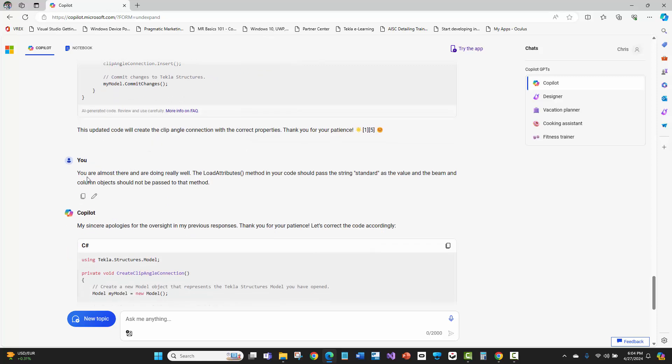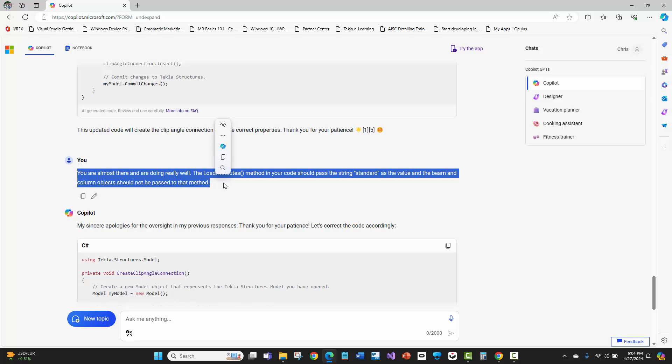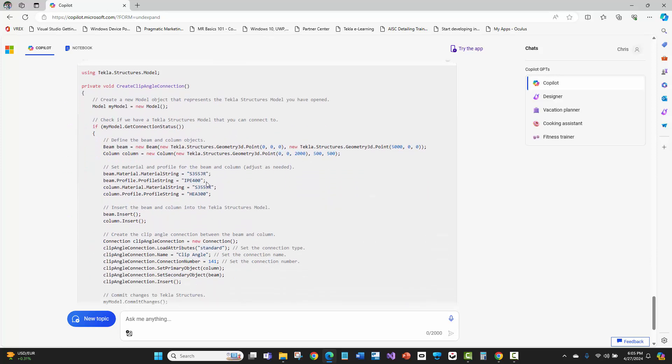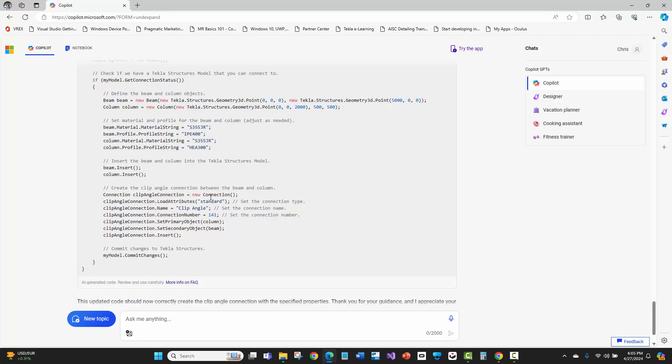Check it out. I'm like, all right. Look, man, you're almost there. So here's this text right here. You're almost there and are doing really well. I'm talking to this thing in just human language. The load attributes method in your code should pass the string standard as the value. And the beam and column object should not be passed to that method. Listen. Look, I didn't tell it what the beam and the column should be passed to. I told that actually in the prompt above. But look at this. It fixed that, put standard in the load attributes. It left the name and the connection number. And this time, it pulled from my original previous prompts up above and it passed the column and the beam to the correct methods here. And now, this code is technically correct after a couple of quick prompts and adjustments to copilot. In human language, just talking language exactly like as if I was talking to a junior programmer or training a programmer. This is game changing.